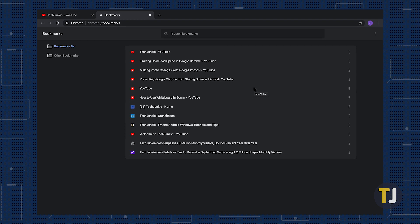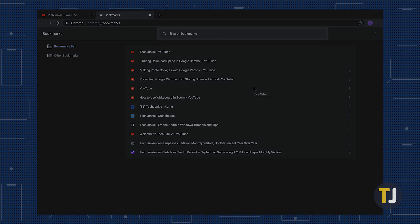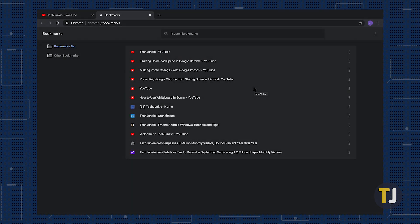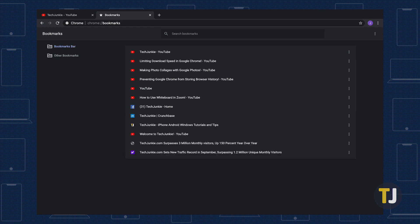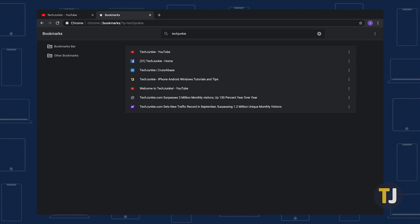At the very top of your Bookmark Manager is a built-in search tool that you can use to find the bookmark you need. You aren't limited to just searching the name of the bookmark either. You can also search for the name of the URL, even if the specific word you're searching for is only in the URL and not in the actual bookmark title.